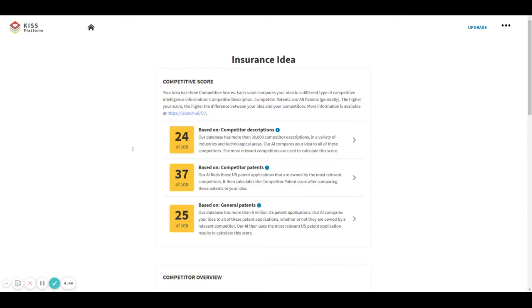One is based on your competitor's descriptions, another based on your competitor's patents, and the third one is based on general patents. In this video we will talk about this third one.